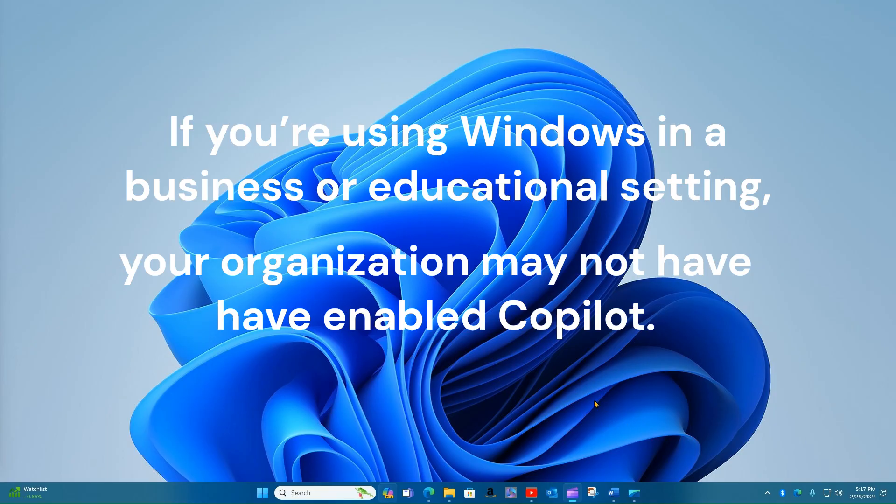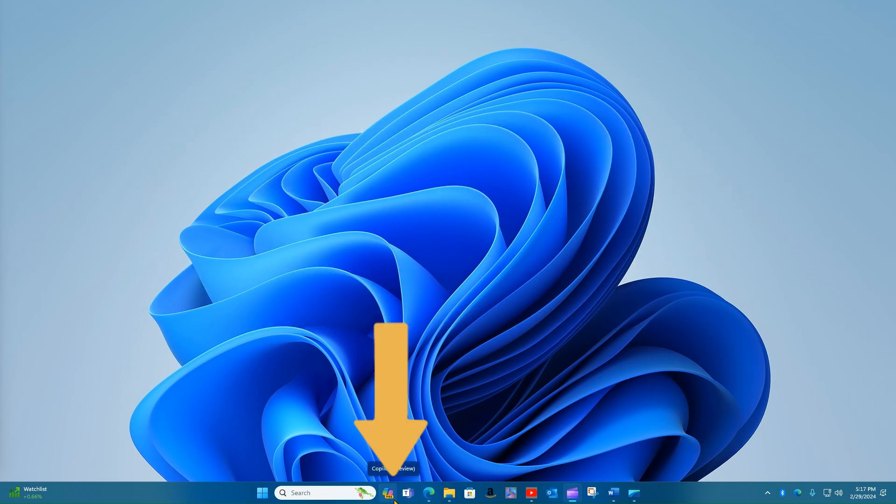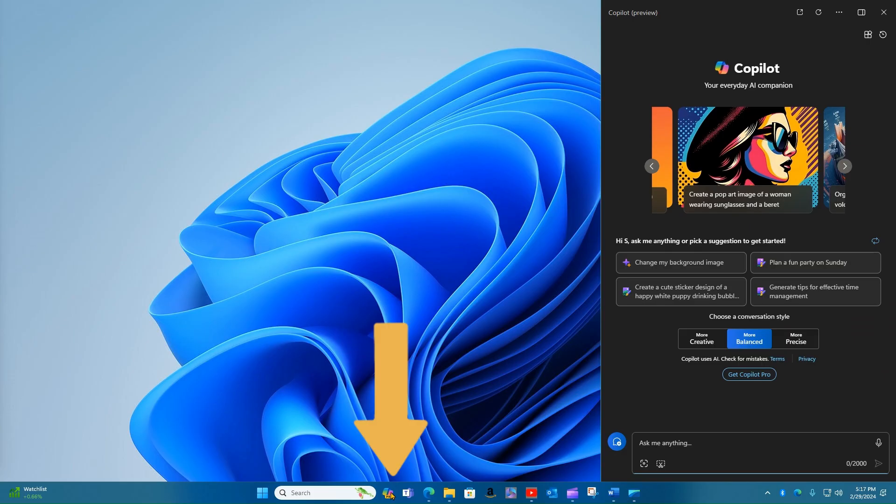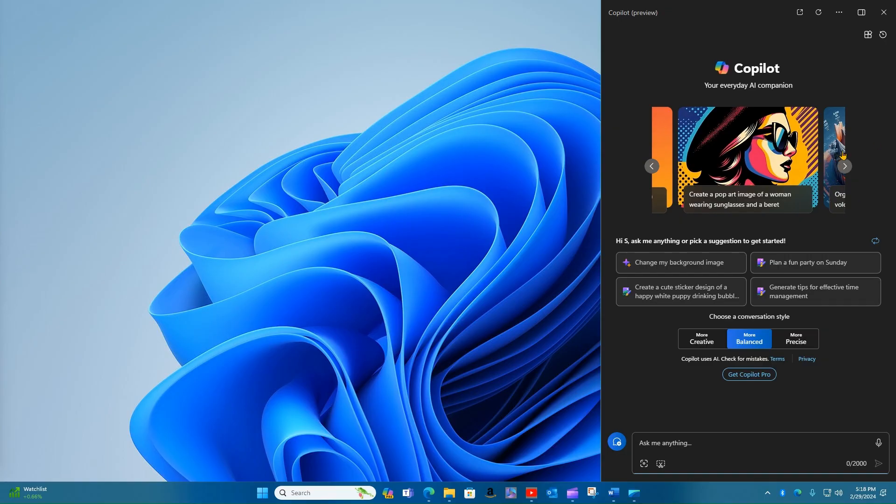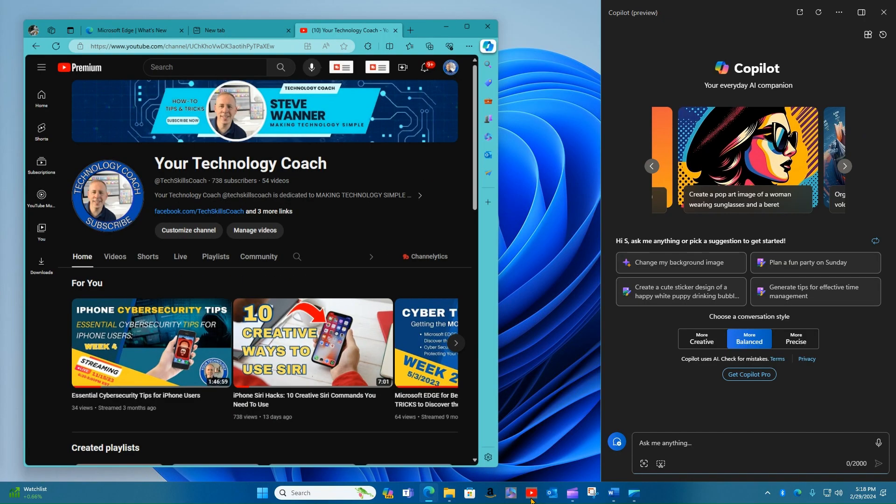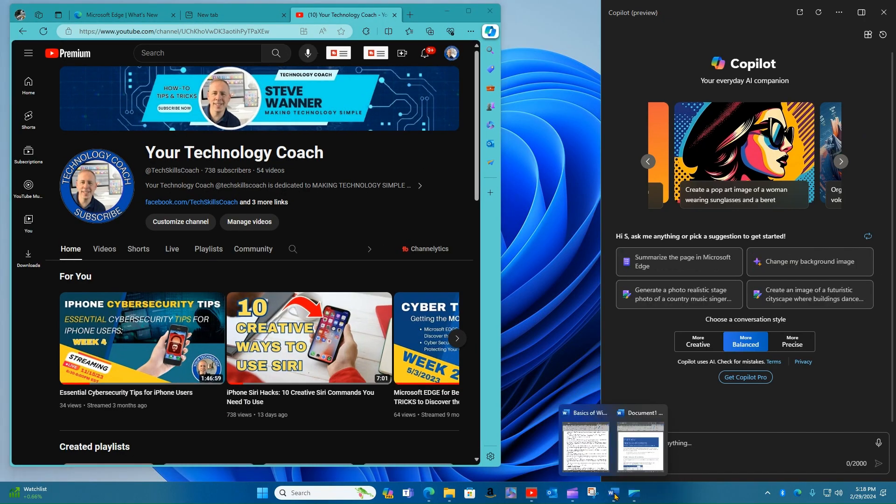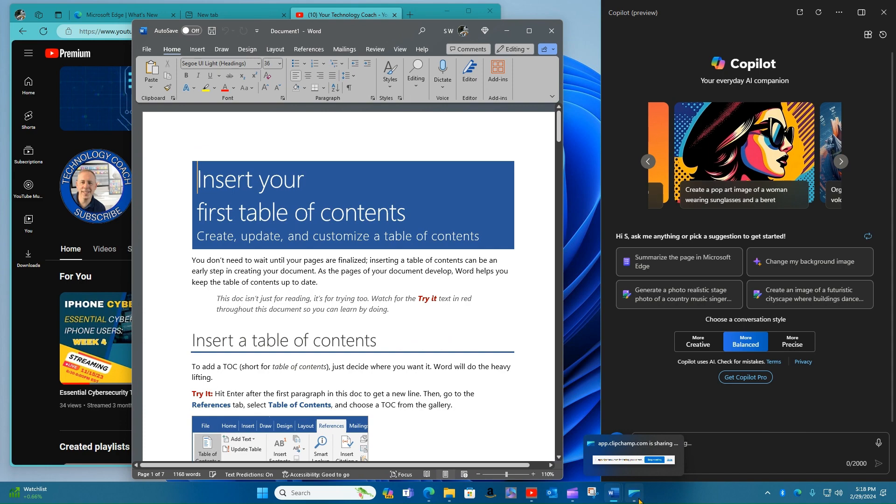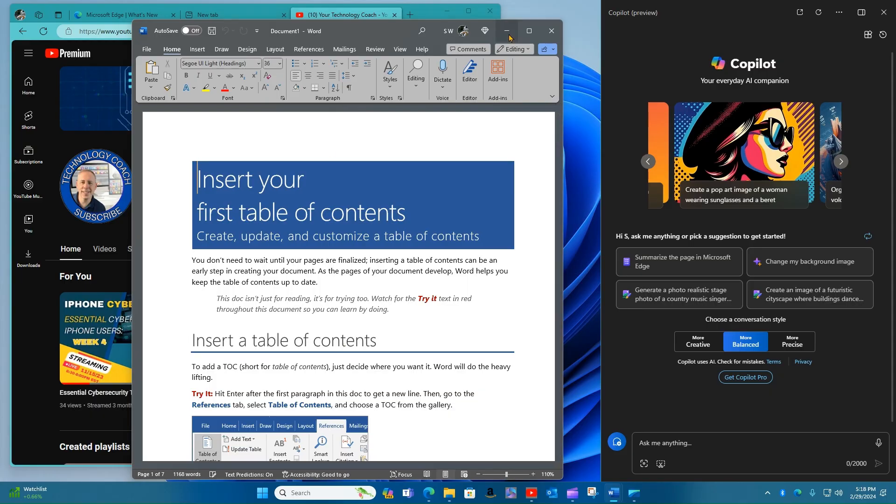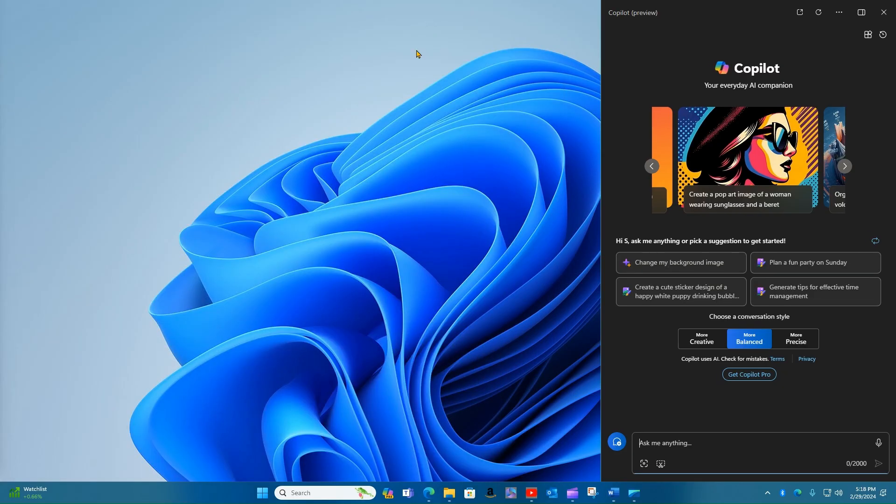But if you do have the icon, you can click on the Copilot icon next to the search bar and the Copilot pane appears on the right-hand side of your Windows screen. This pane will stay here no matter what you're doing in Windows, whether you're running an app, opening windows, switching between tasks, or just looking at the desktop.